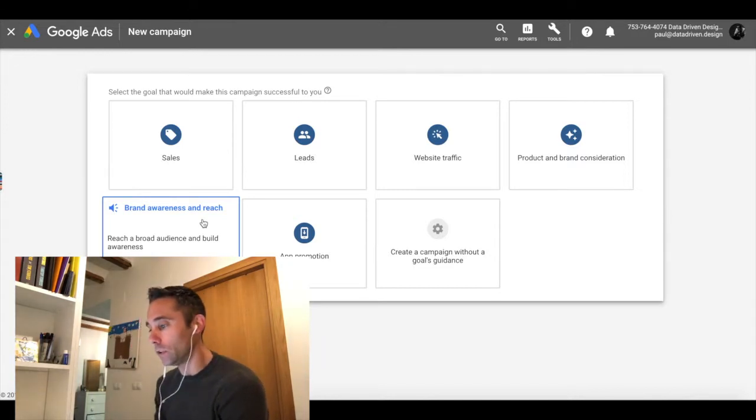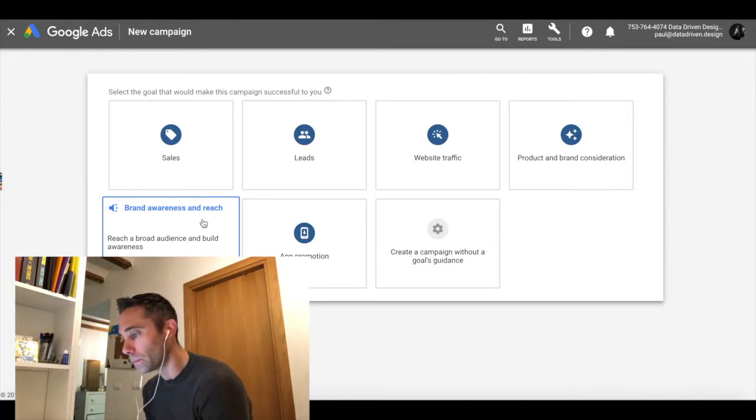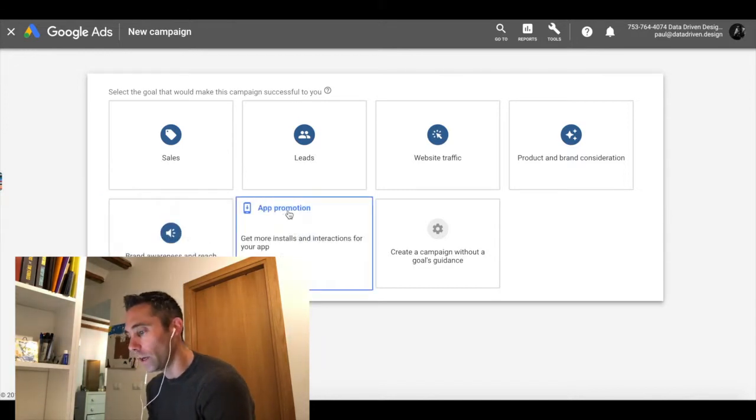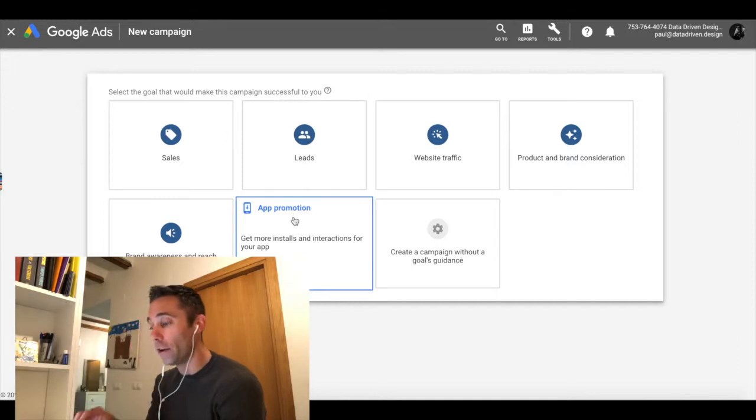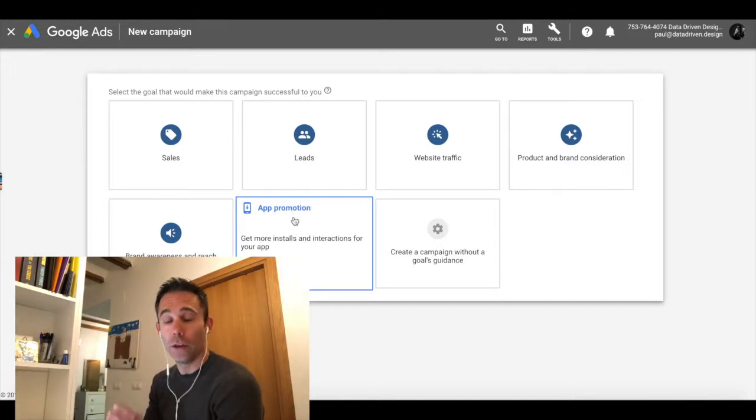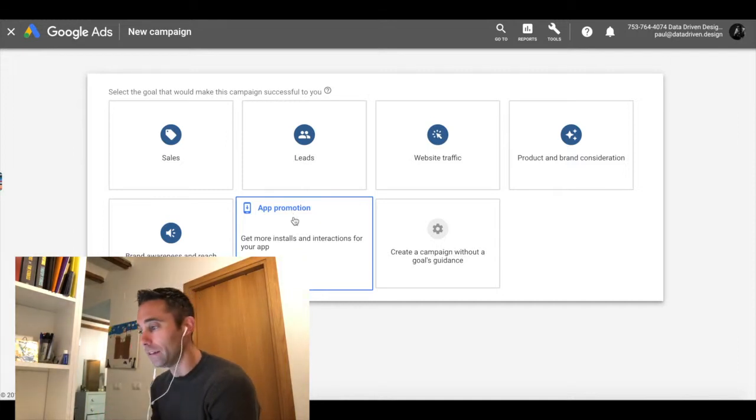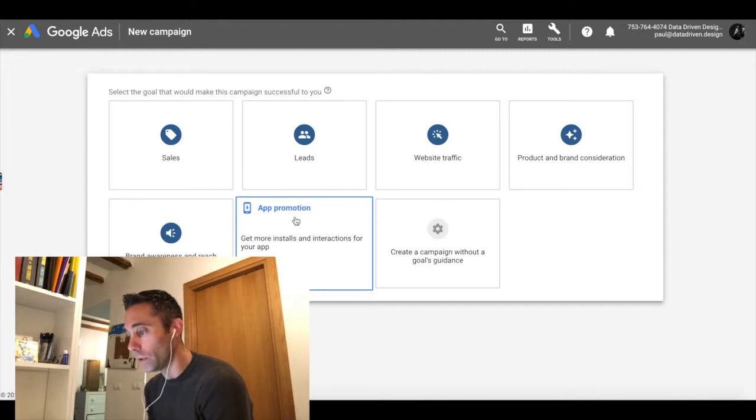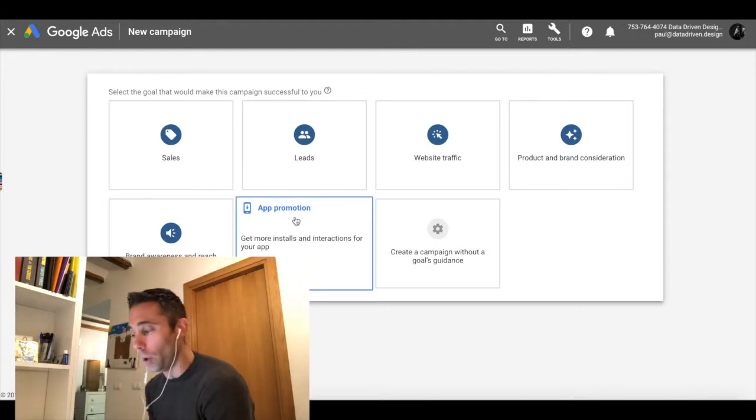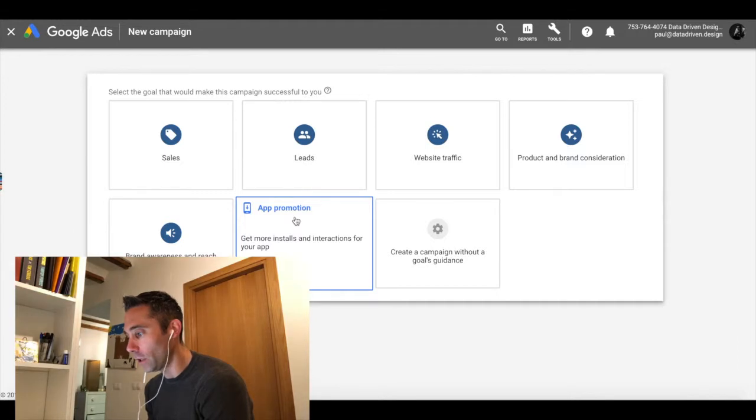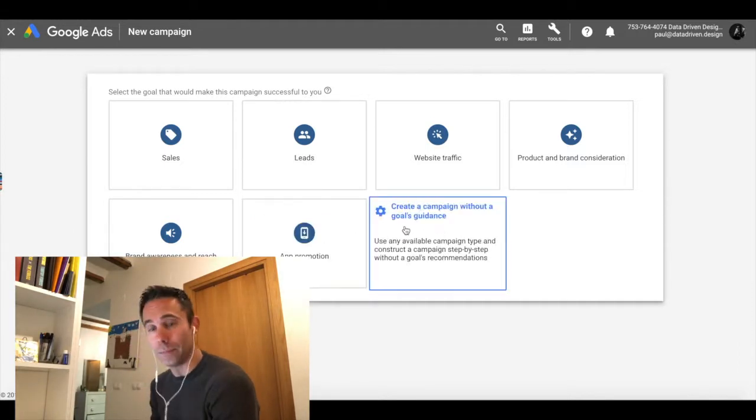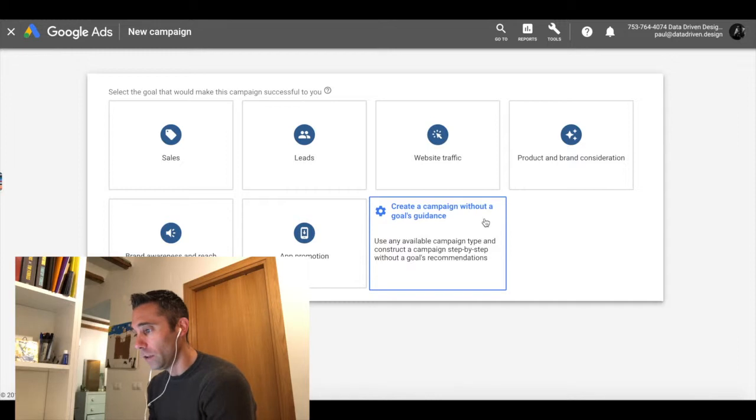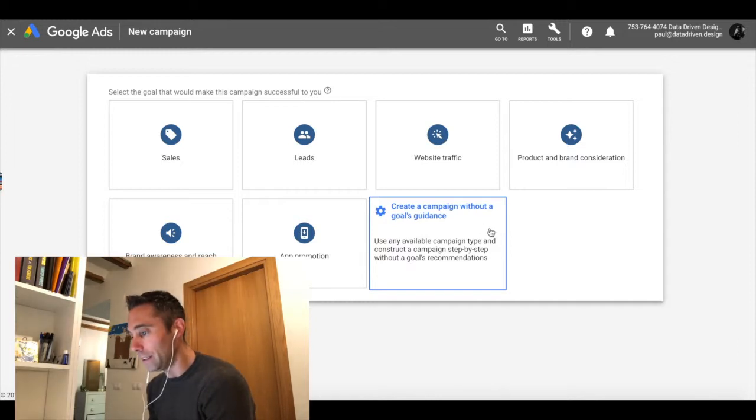Of course, you can create a campaign without a goals guidance, which I wouldn't recommend for now. So what we're going to do today is we're going to click leads.